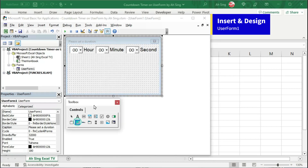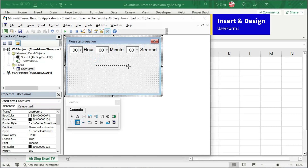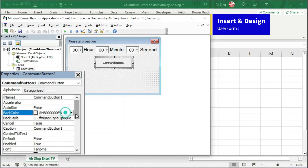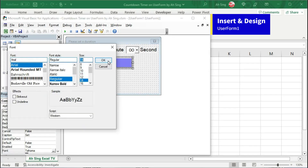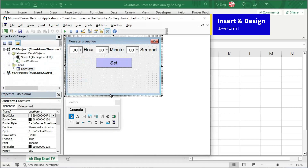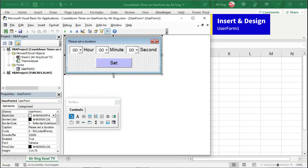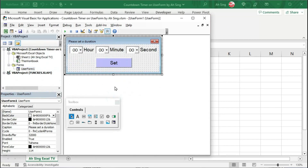And lastly, insert a command button on this user form. Insert at the desired place. Change the back color, the caption, the font. Select the desired style and click on OK. Again, resize the user form if needed. And we can now proceed to the coding part.